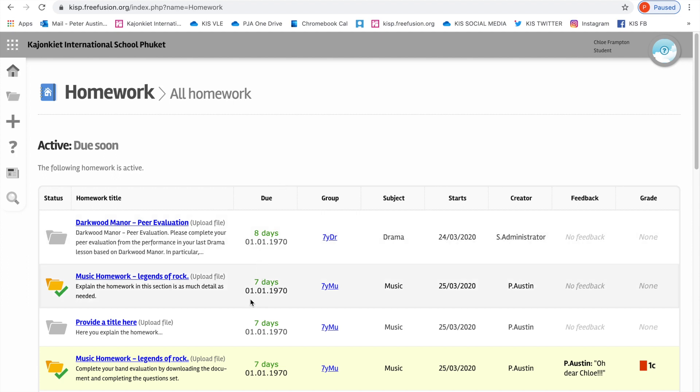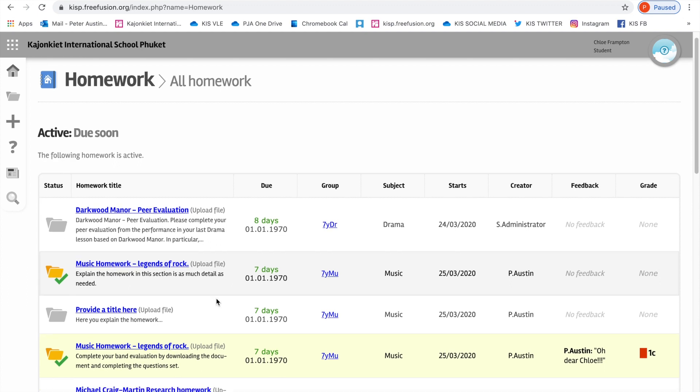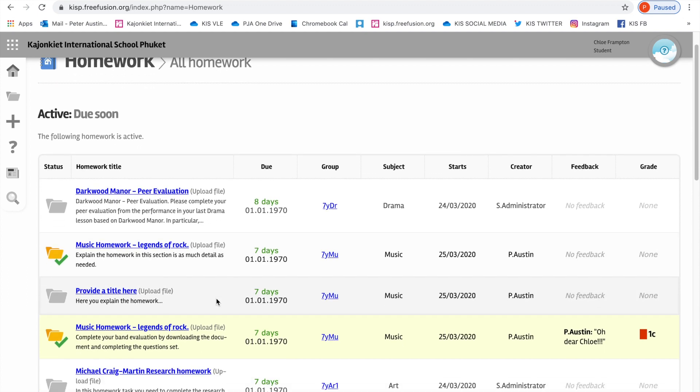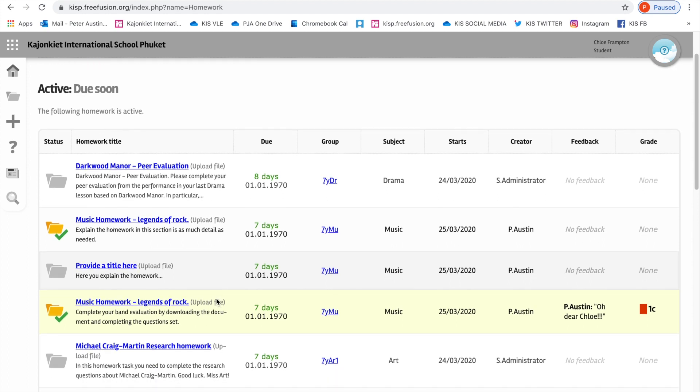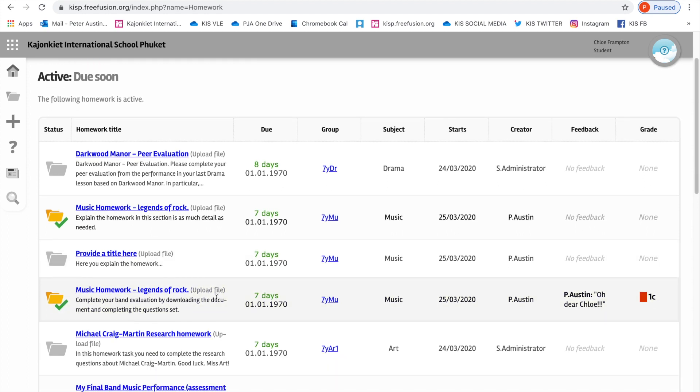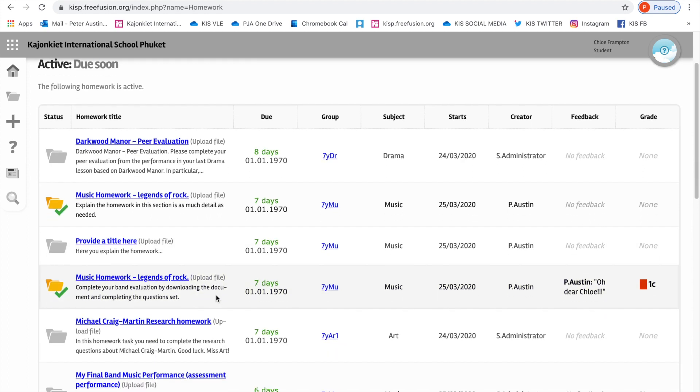That takes you through to another window that has your homework. By the way, don't panic if you're in year seven. These are all made up homeworks. You don't have all of these to complete. But this is what your homework window will look like. You can see the title of the homework, the class, and the subject.